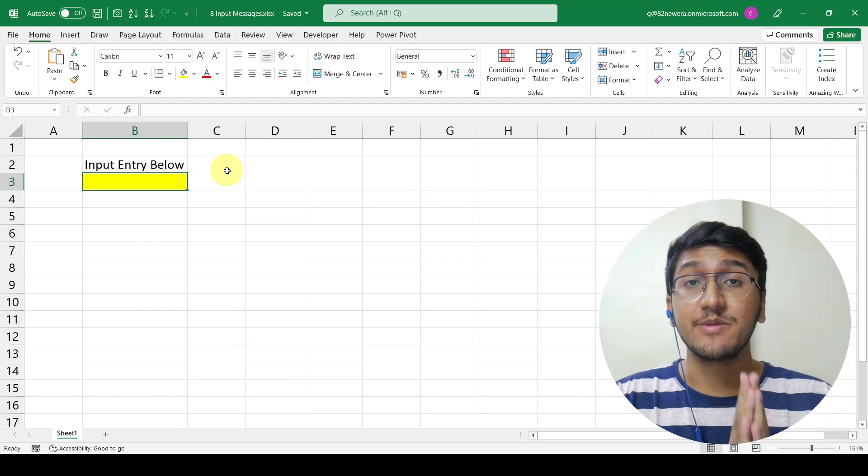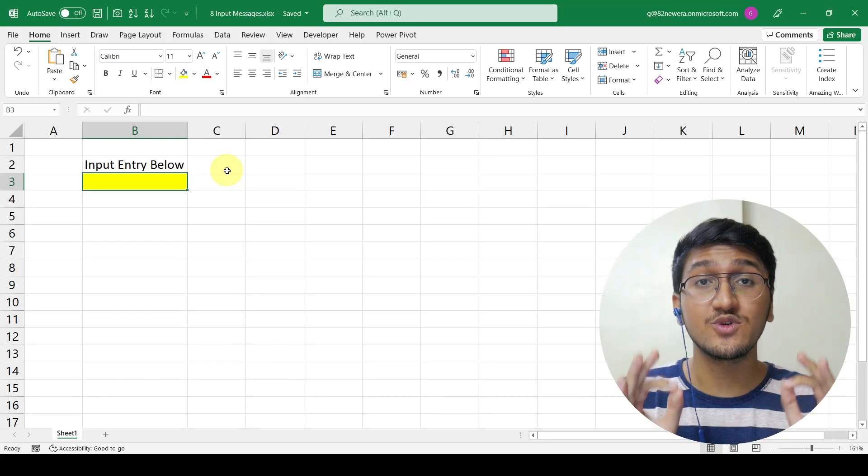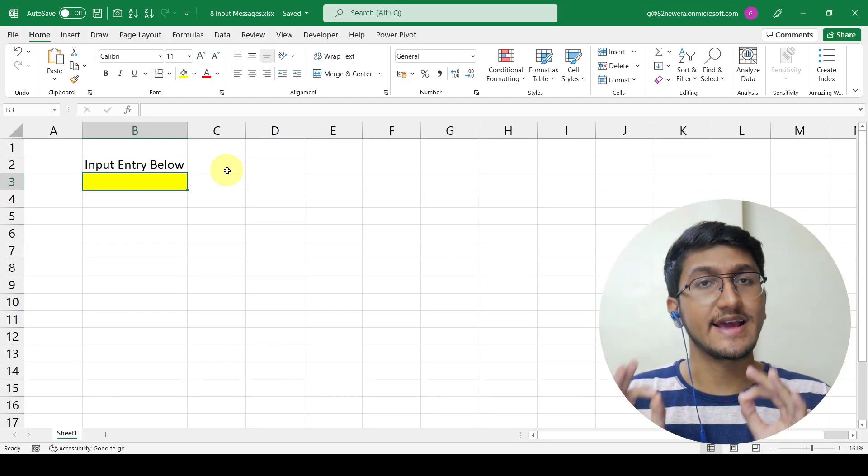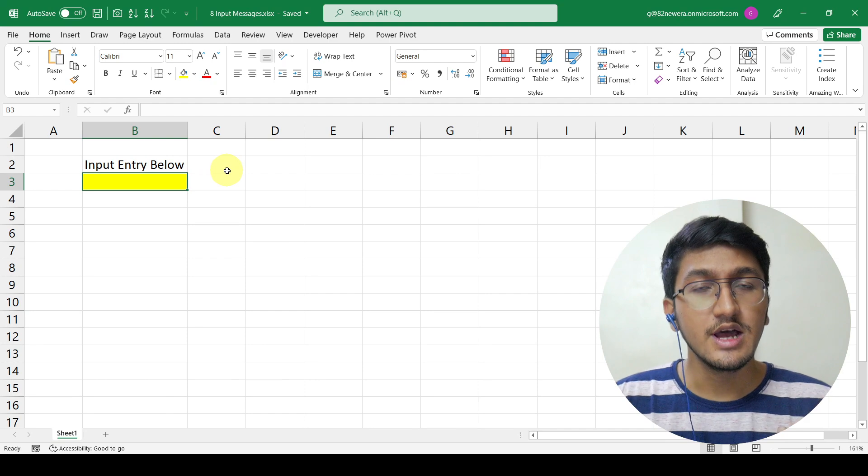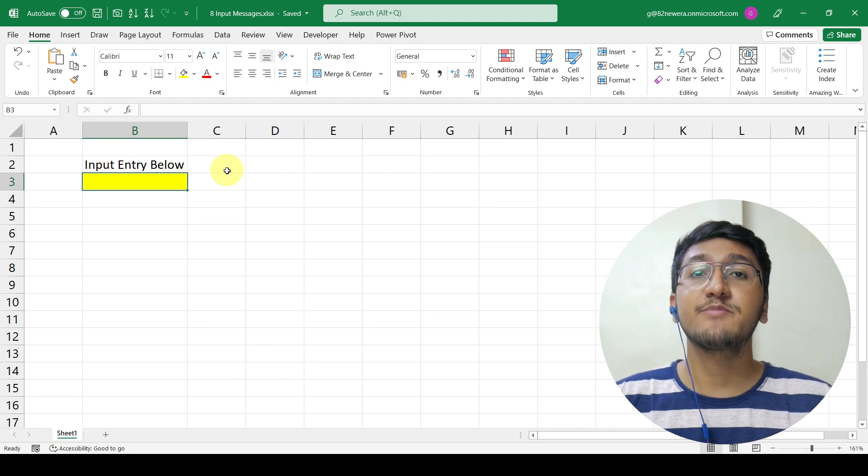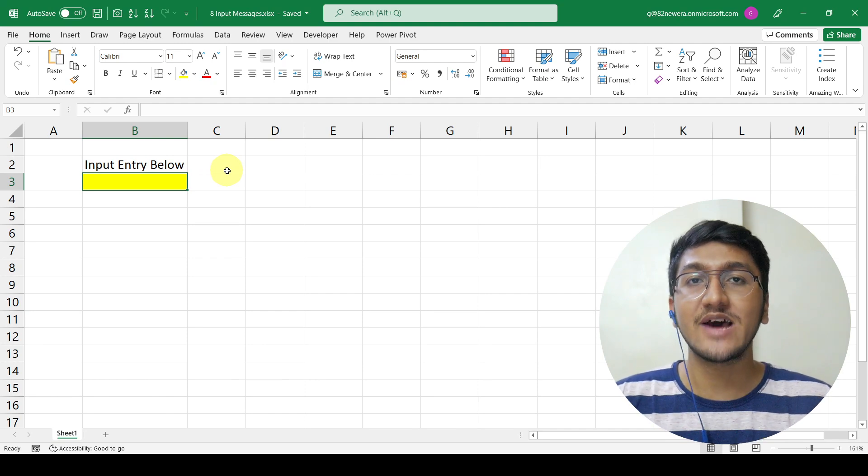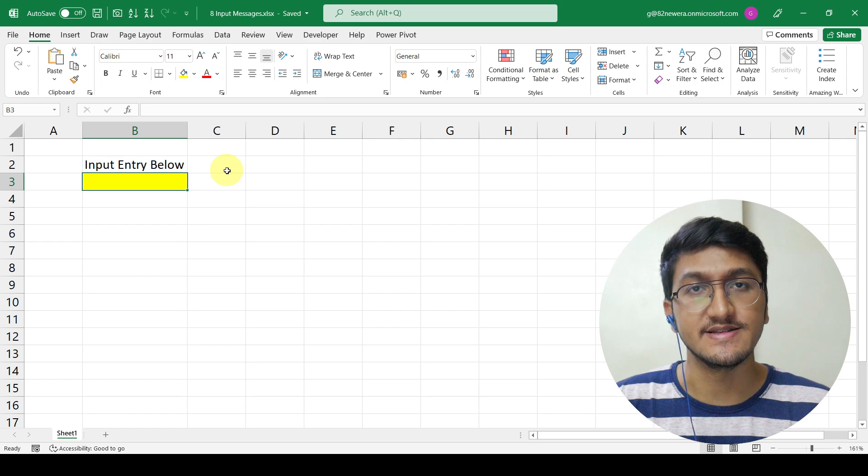If you want to add an input message to a cell in your Excel workbook, you can do that by using data validation options.